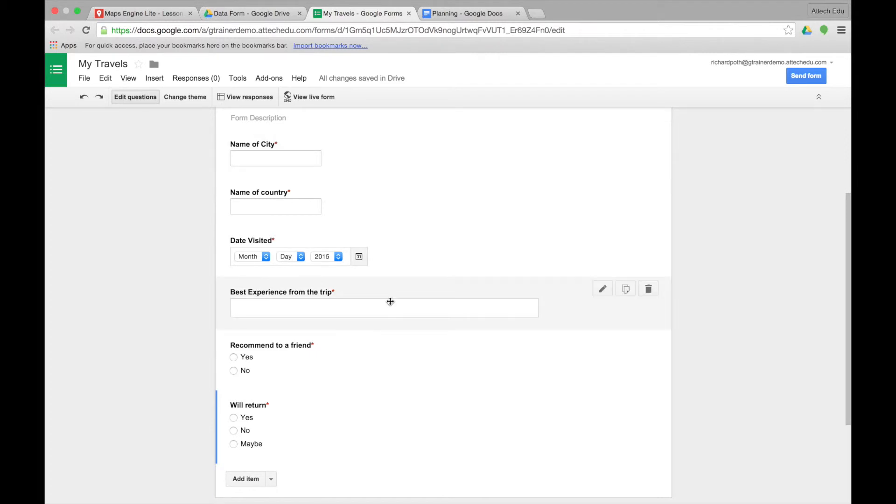We've created our form, and now what we need to do is populate our form. I'm going to go to our live form and start entering data.